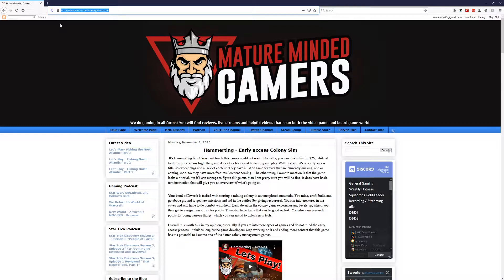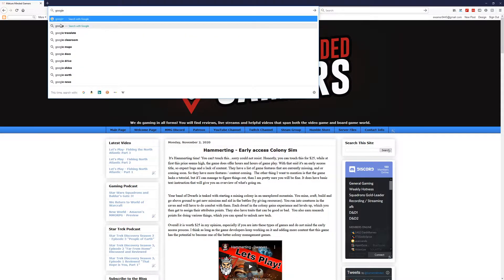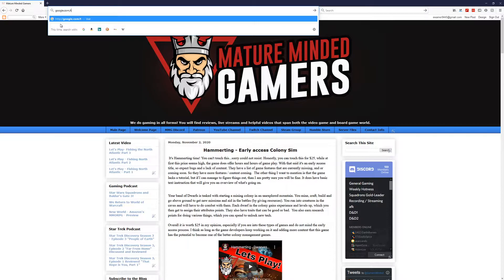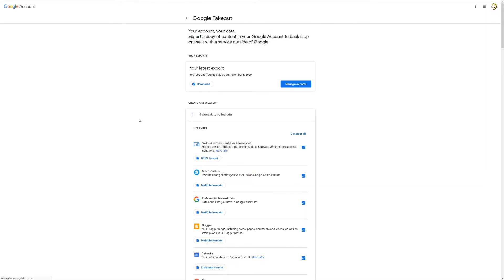The first thing you need to do is go to google.com/takeout. This is going to take you to the takeout menu. You do want to make sure you're logged into the right Google account.